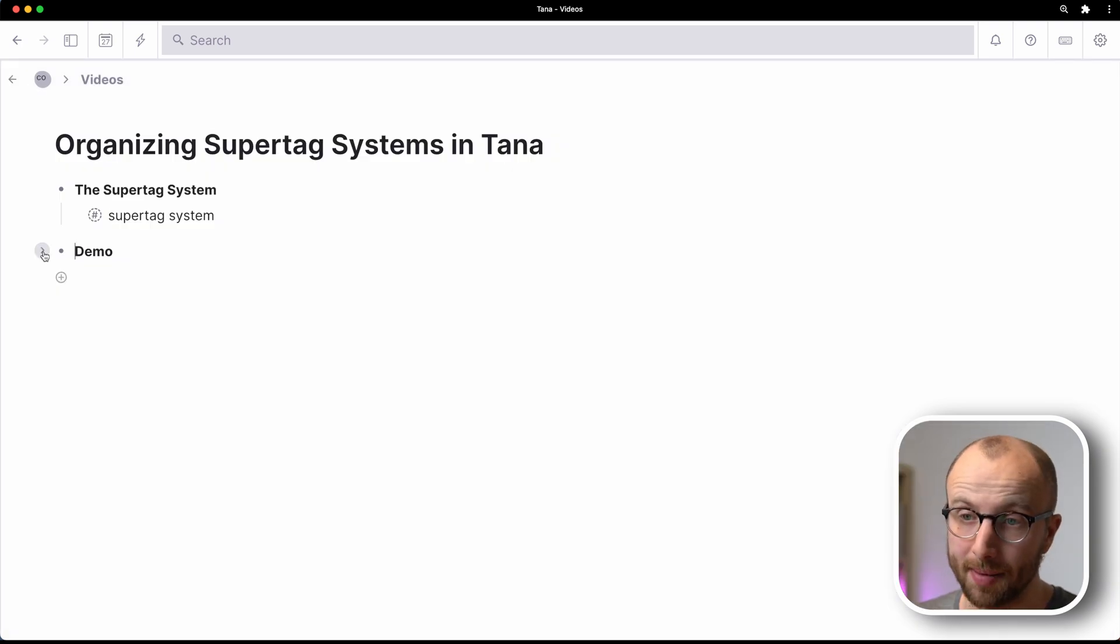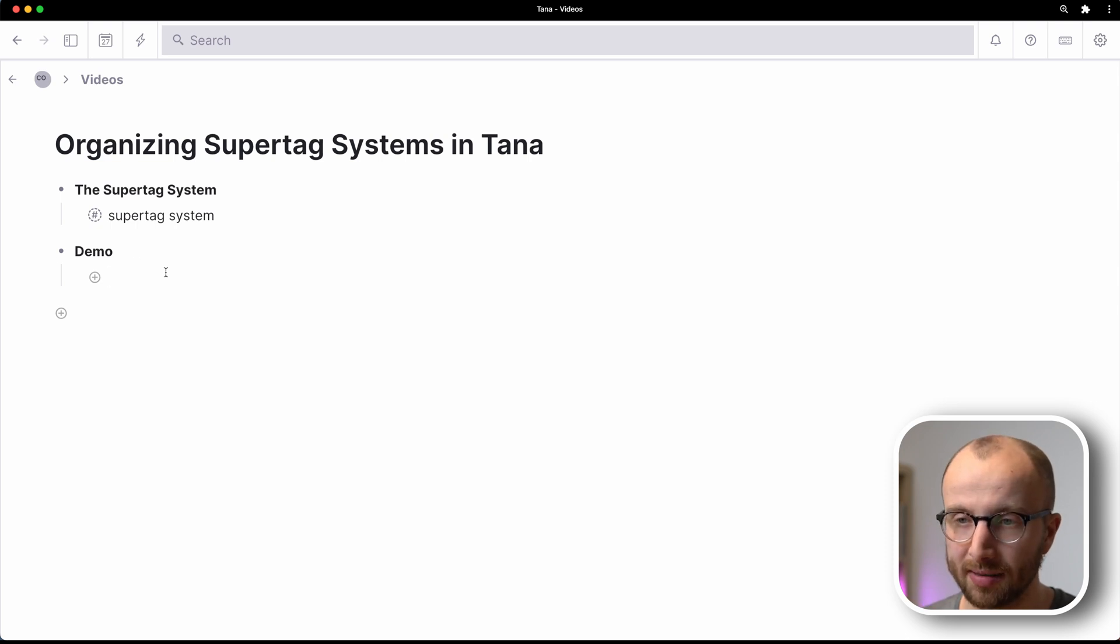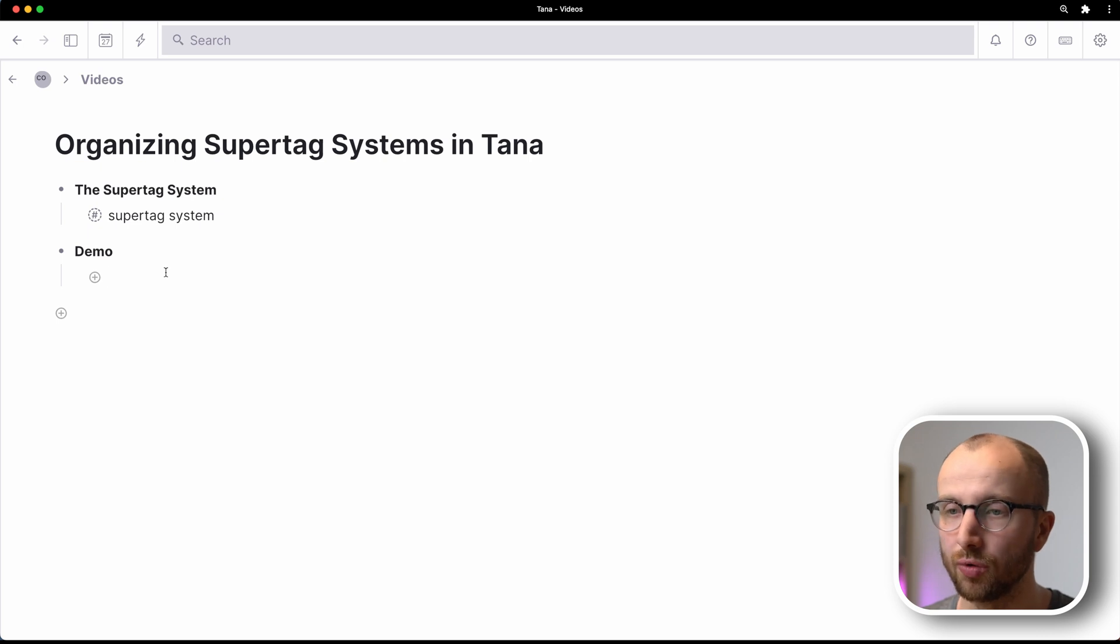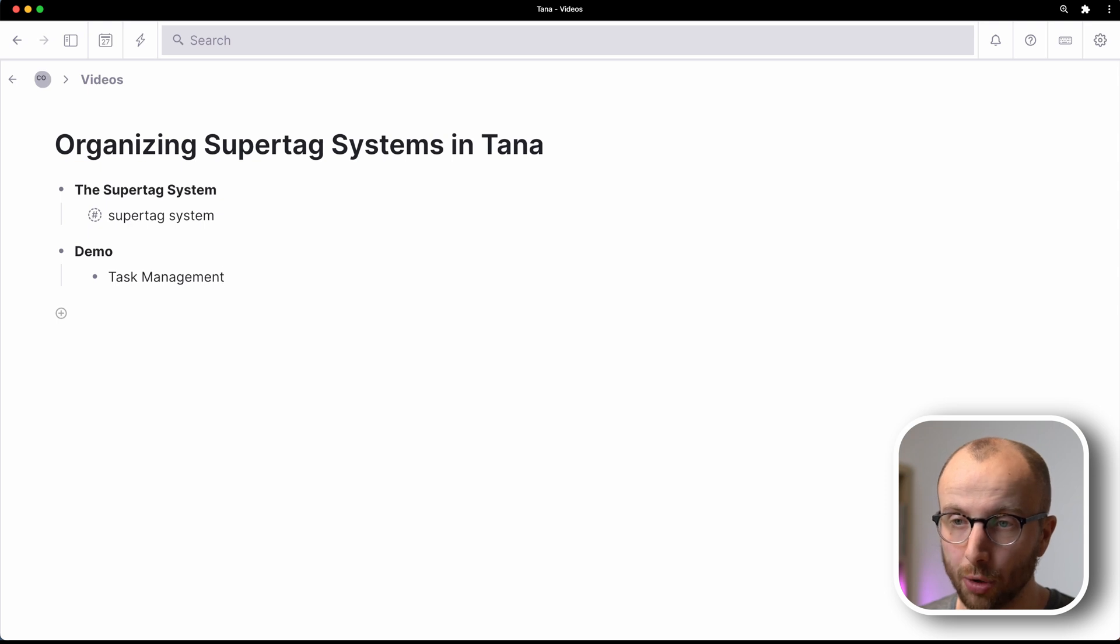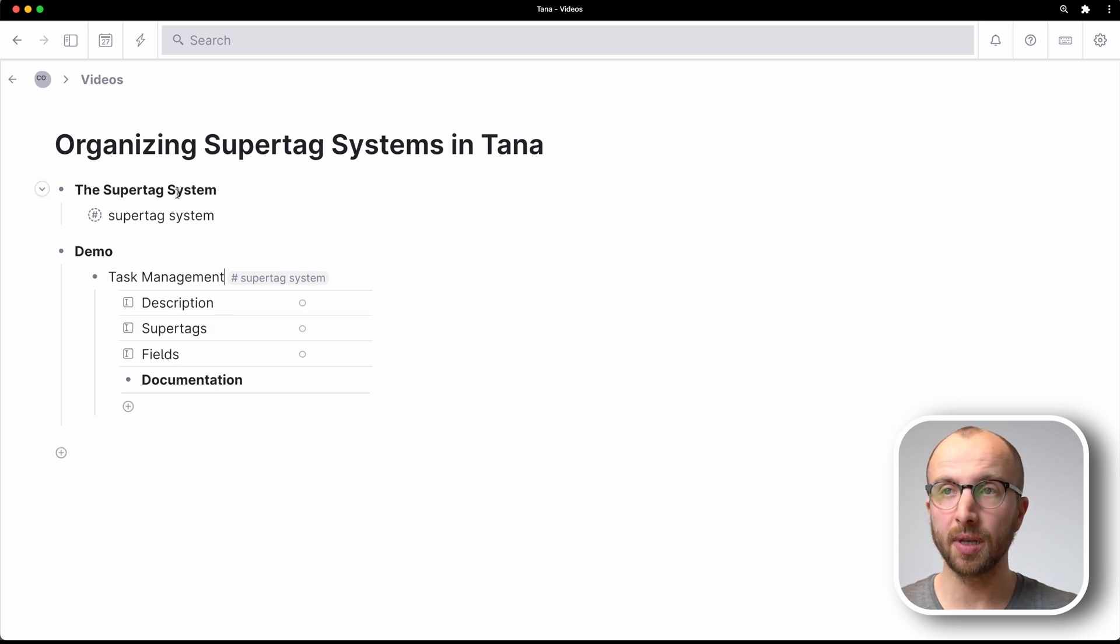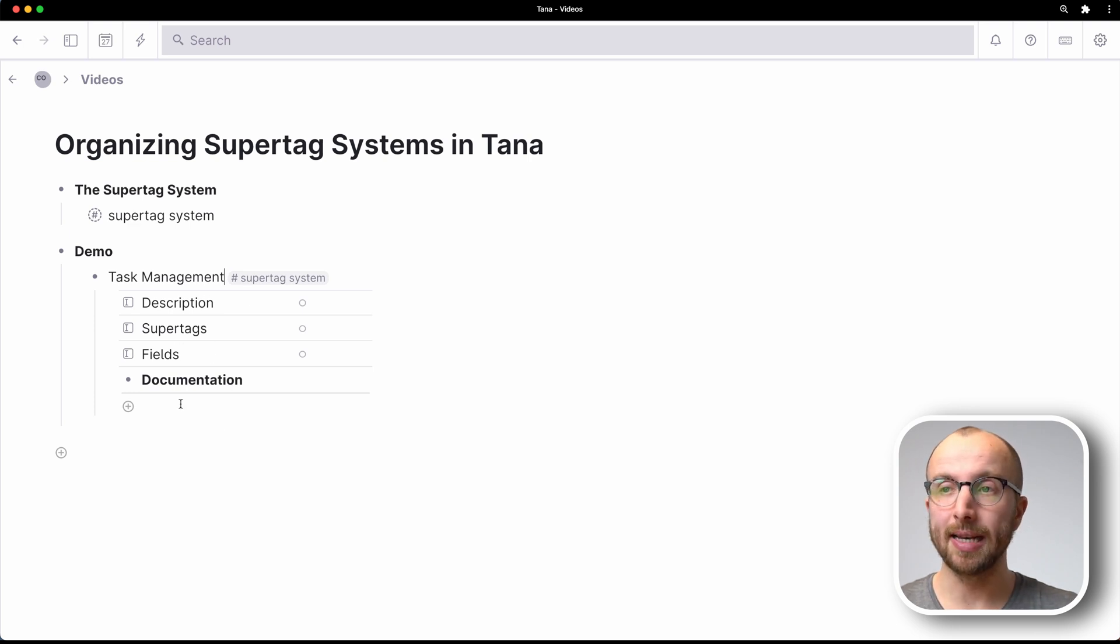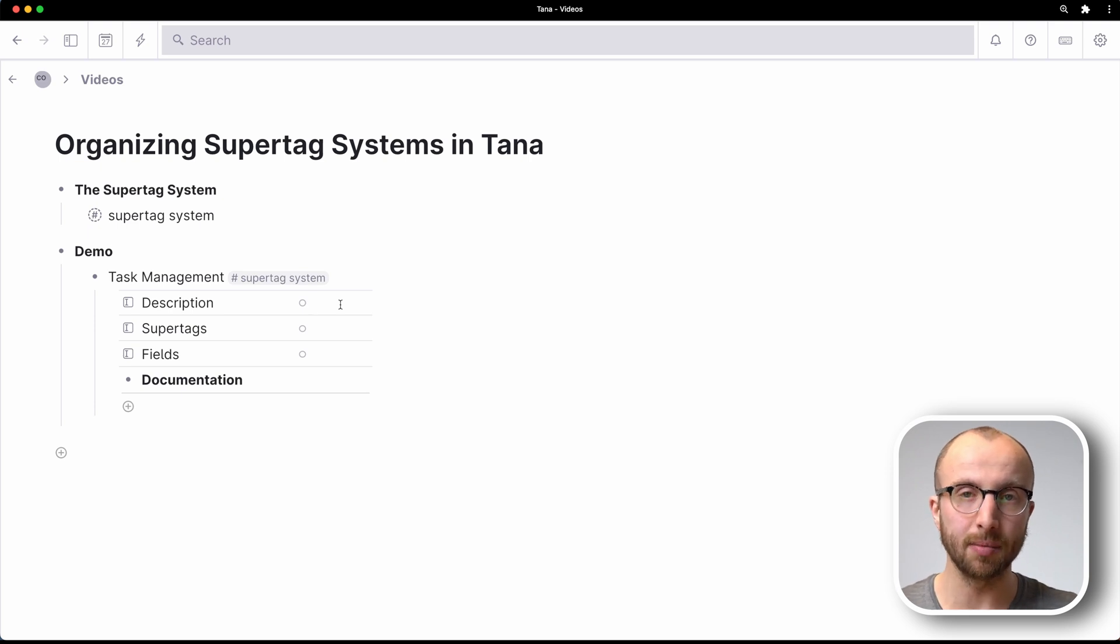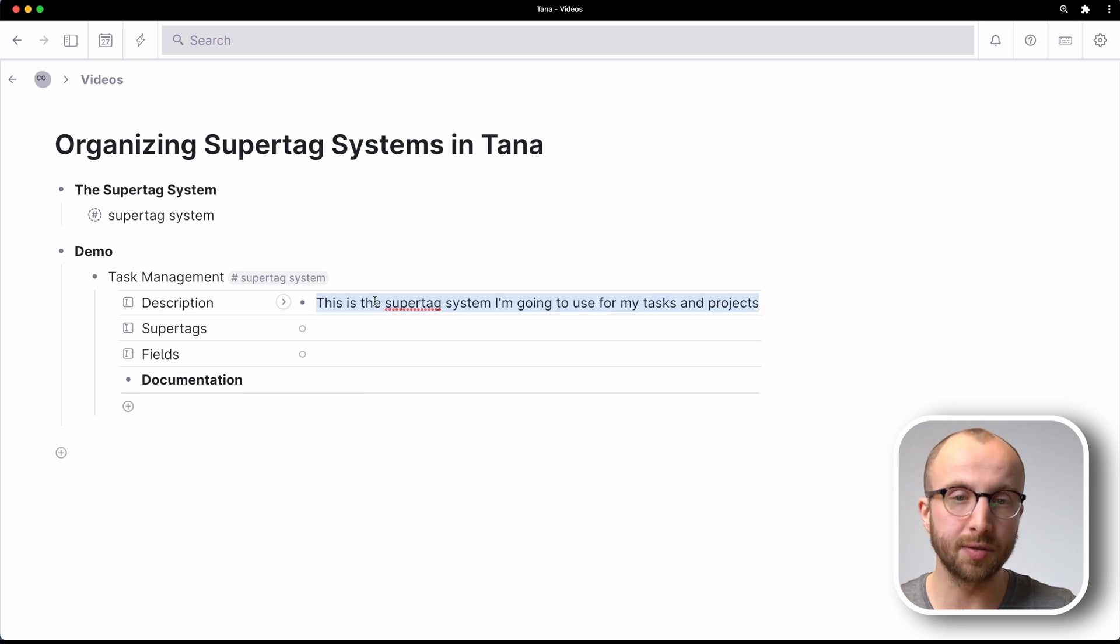So let's jump right into the demo and see how we can use the supertag system. Let's build a really simple task management system. What I'm going to do is create a node that just says task management, and then I'm going to tag that node with supertag system. Now what that does is it applies these fields here that we have set up for that supertag system supertag, and now we can fill these out. The description is fairly easy. This is the supertag system I'm going to use for my tasks and projects.